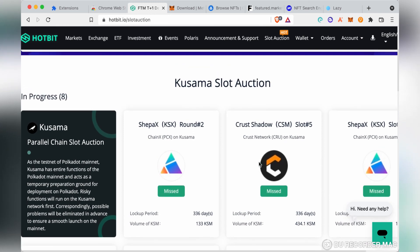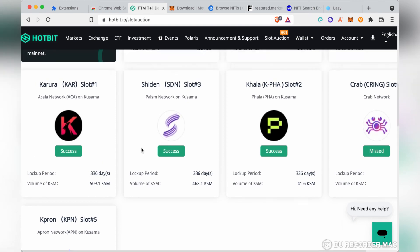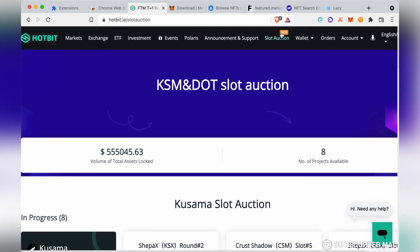You can vote for a particular slot auction in progress. That's it — I hope this video was helpful. If you have any questions, drop them in the comment section. Don't forget to like and subscribe to this YouTube channel for more videos, turn on your notification bell, and see you in my next video.